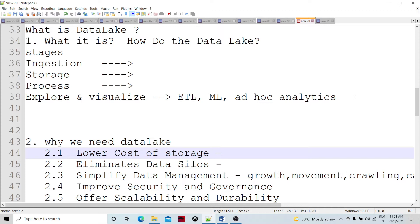If we want to define the data lake, it means a data lake is a centralized repository for any organization to store structured, semi-structured, or unstructured data. Earlier when we used the data warehouse, there was a kind of structured data only. But nowadays we have structured, unstructured, and semi-structured data, and they could go onto any scale because we are generating thousands of terabytes of data on a daily basis. So in those scenarios, a data lake is necessary.